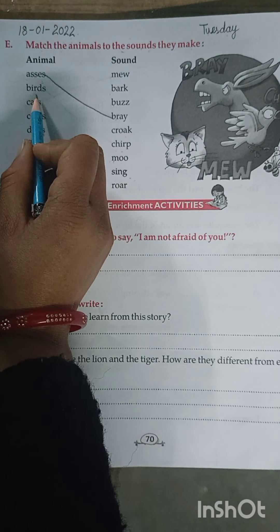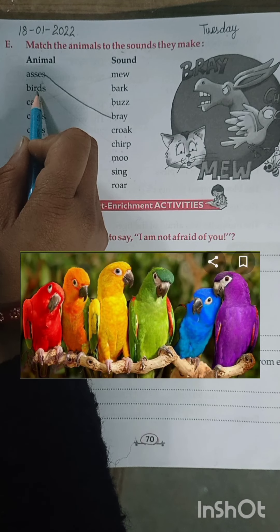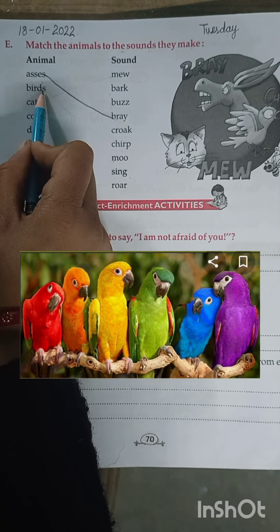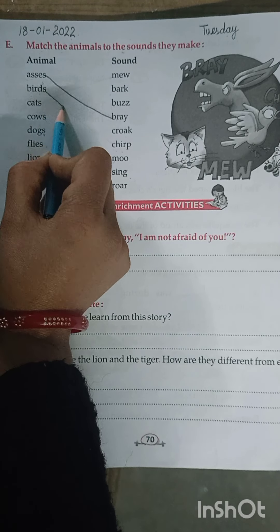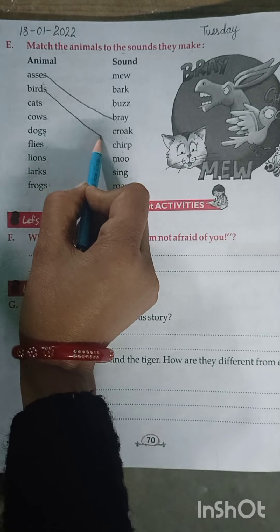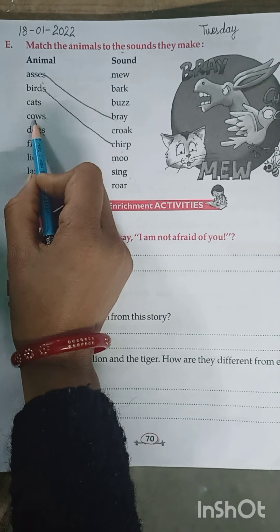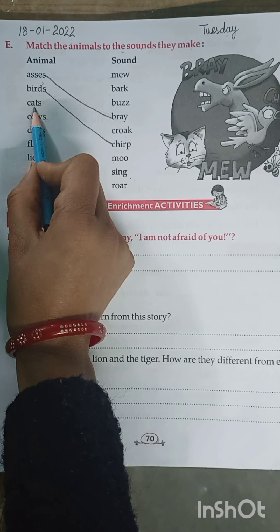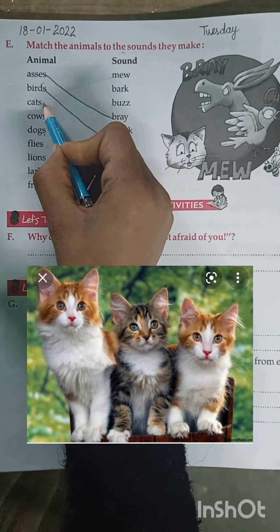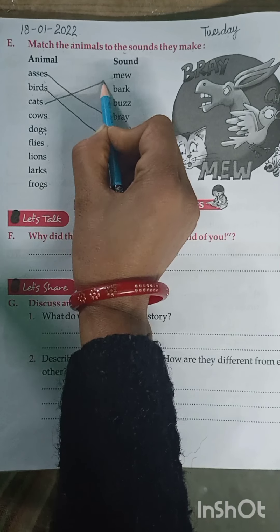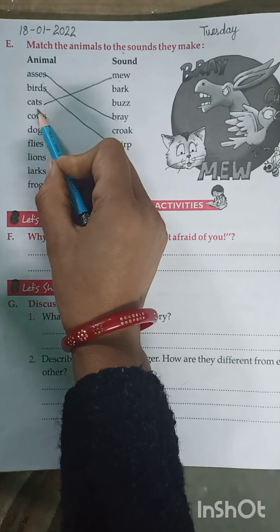Next is Birds. The sound of birds is Chirp. Then Cats — the sound of cats is Mew.